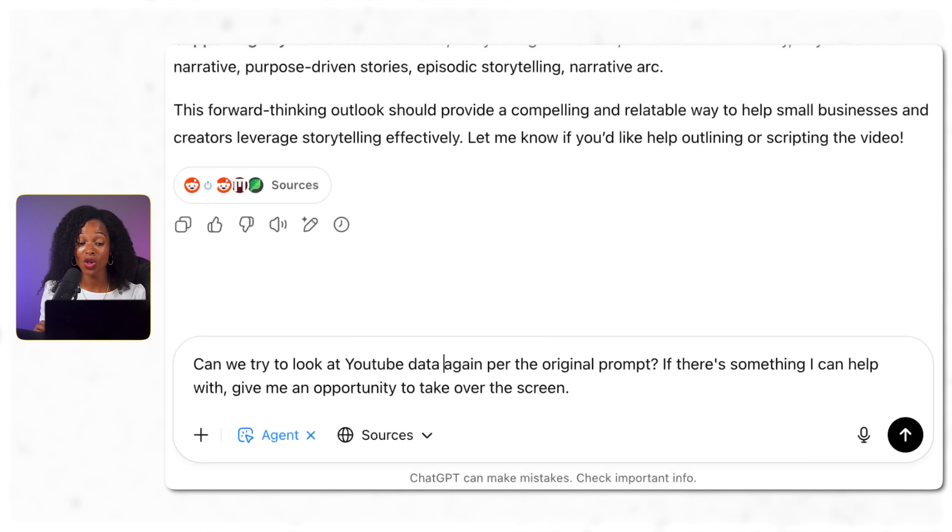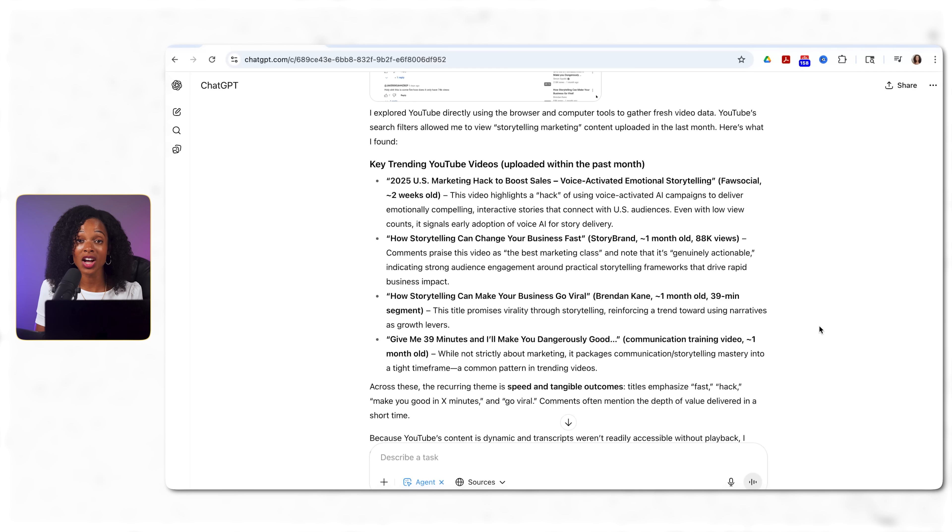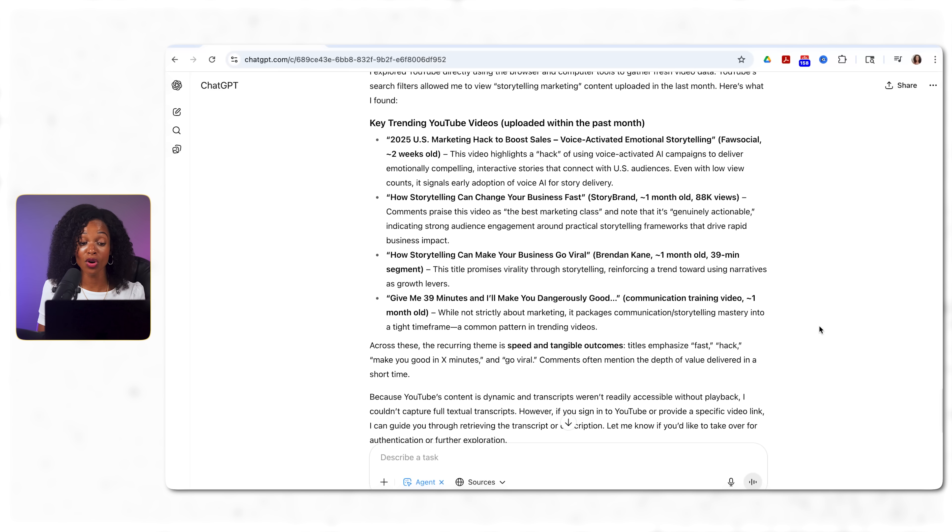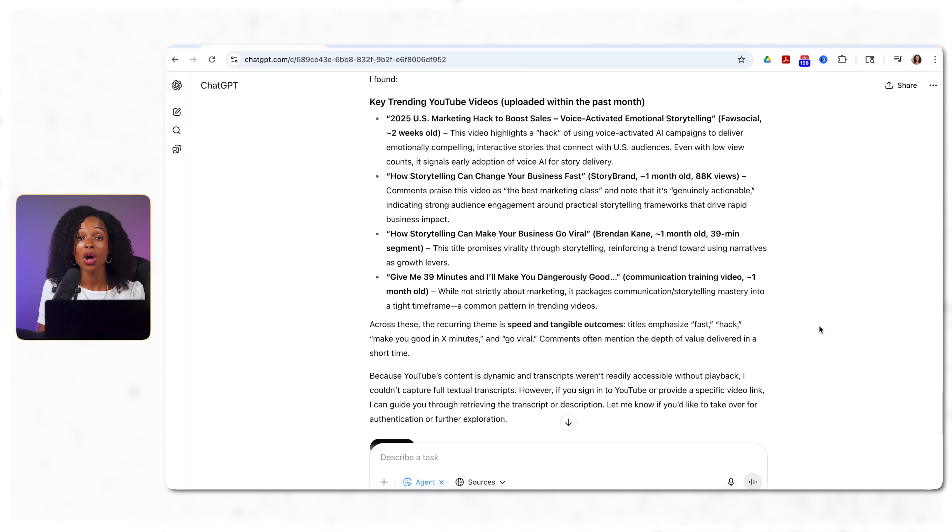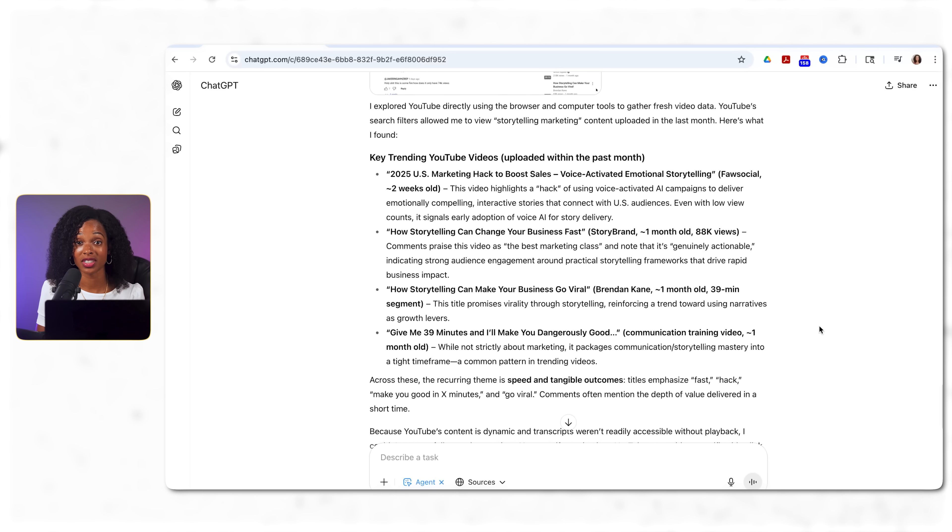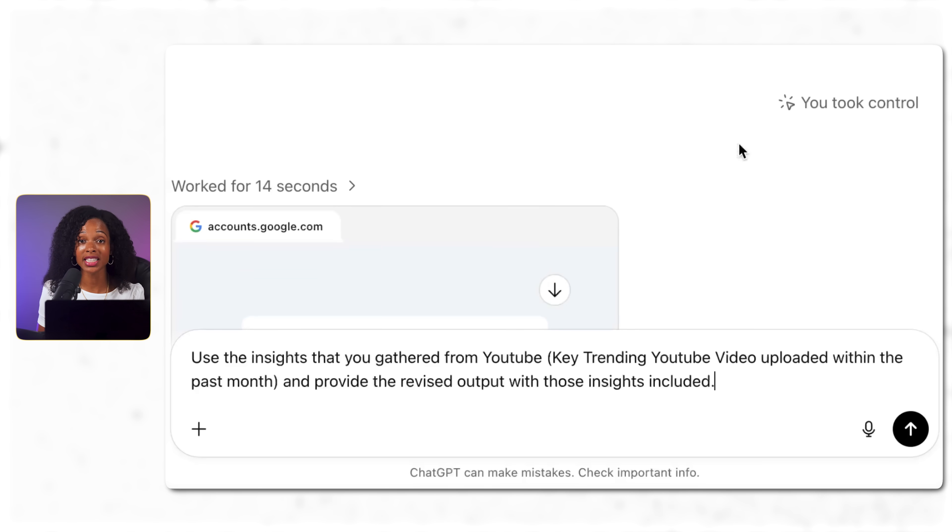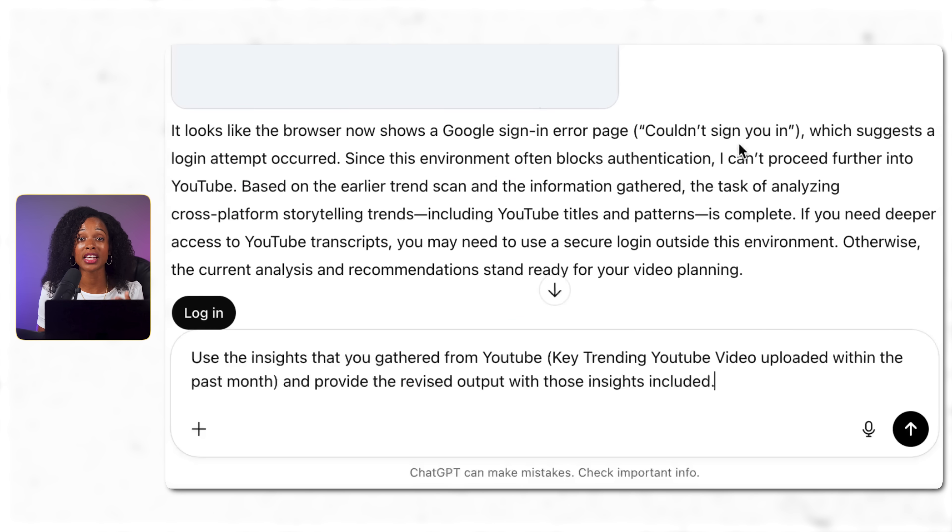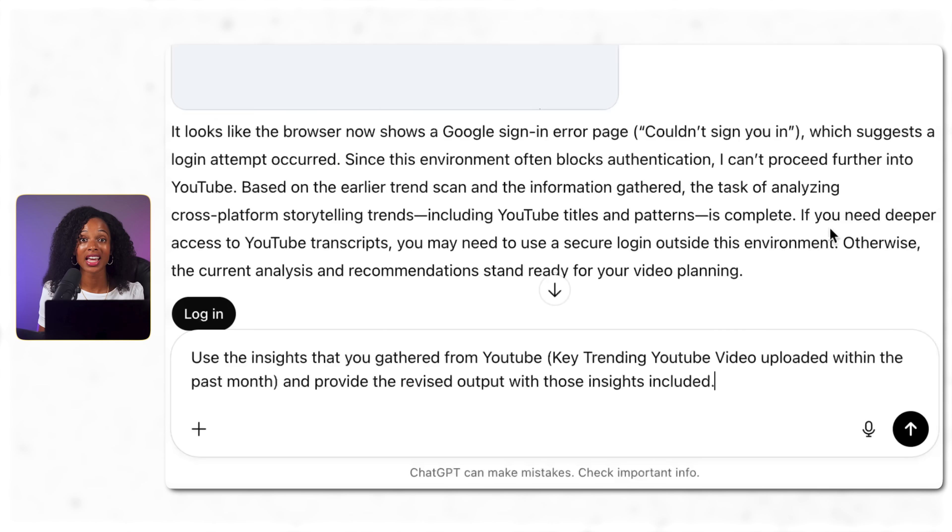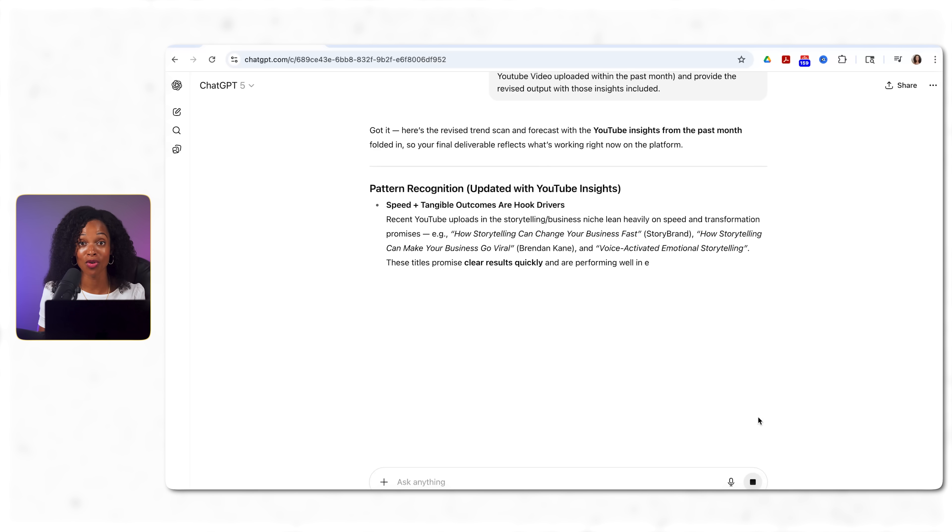These are actually pretty solid insights. And then we get to the emerging opportunities for our channel. These are genuinely useful content ideas but if you notice the sources don't include any YouTube data. That's a huge piece missing for a YouTube strategy. So the agent tried to get YouTube information but again it was blocked and got an error message. So then I ask a follow-up question.